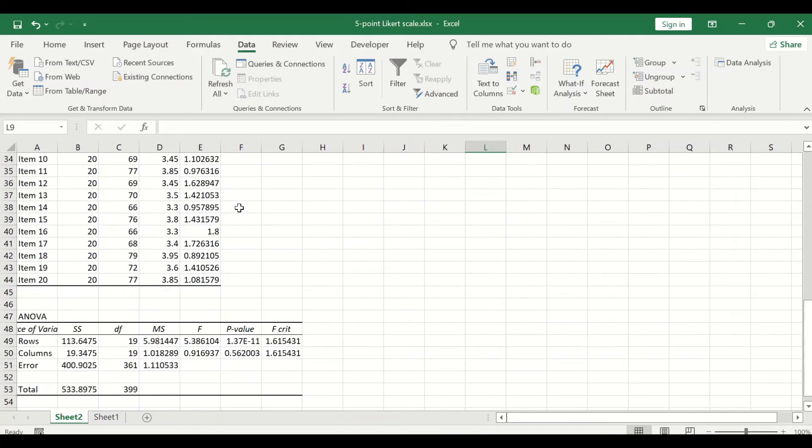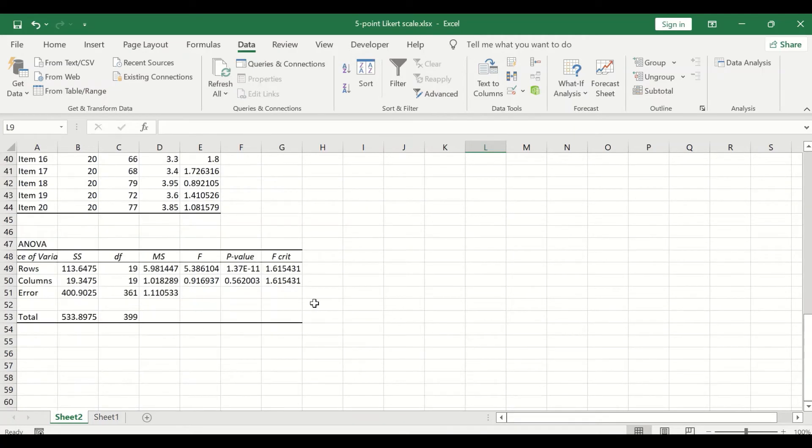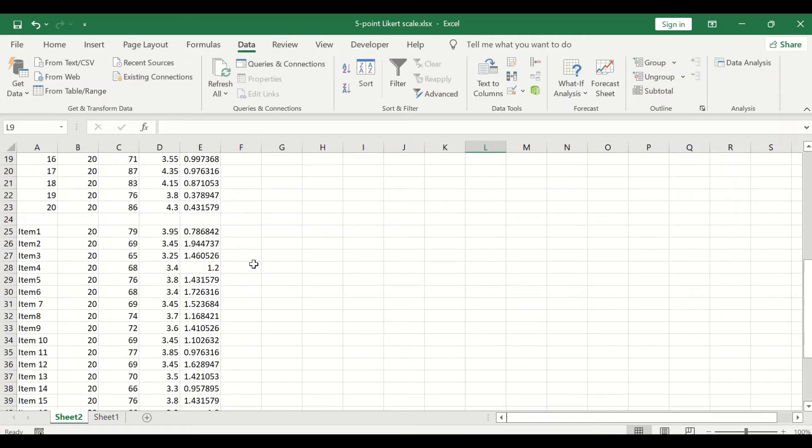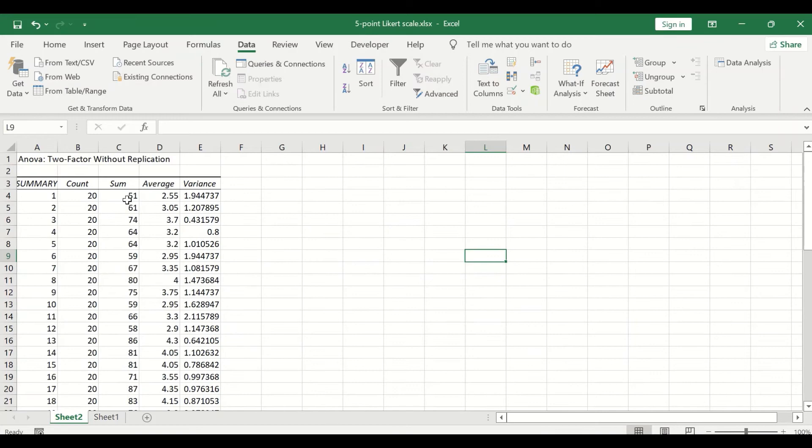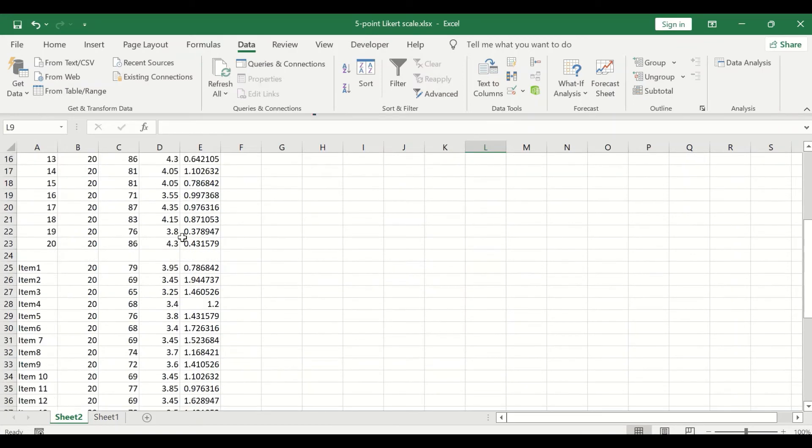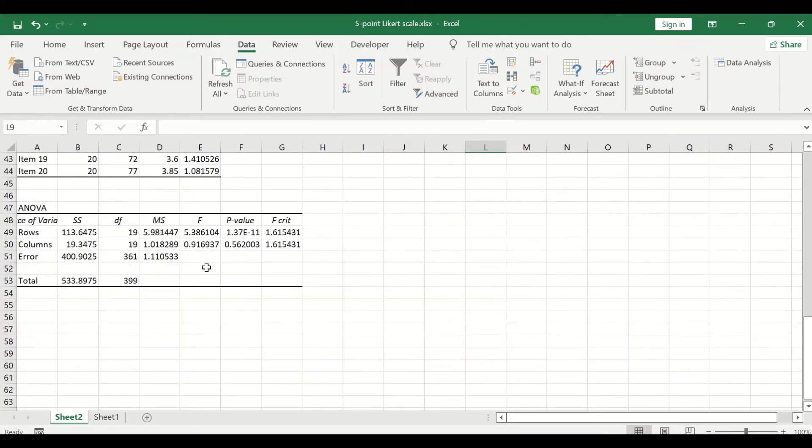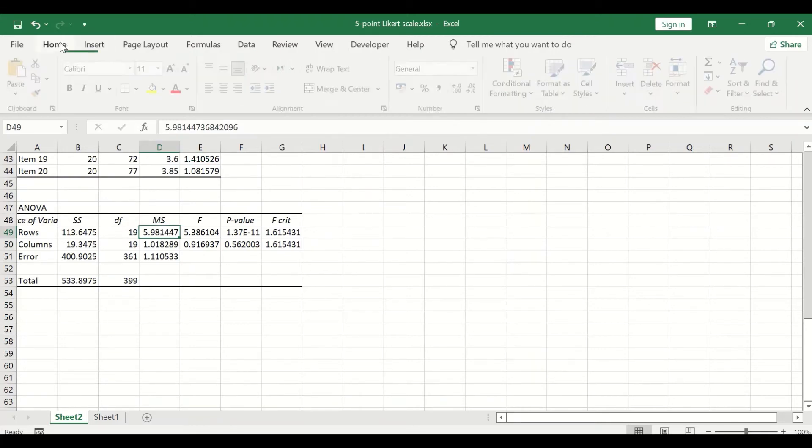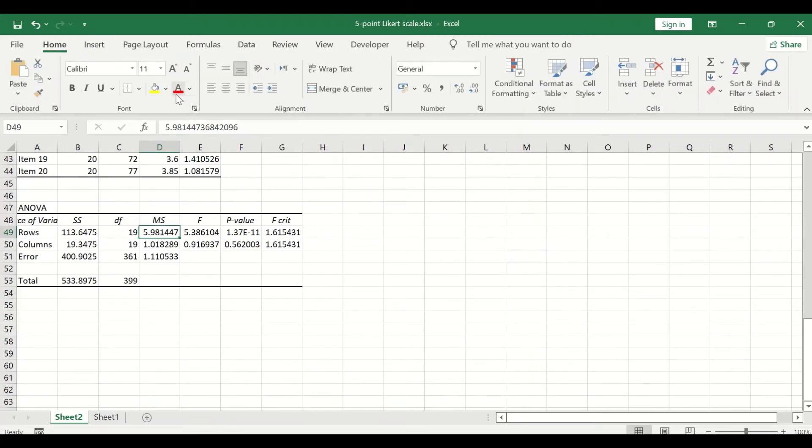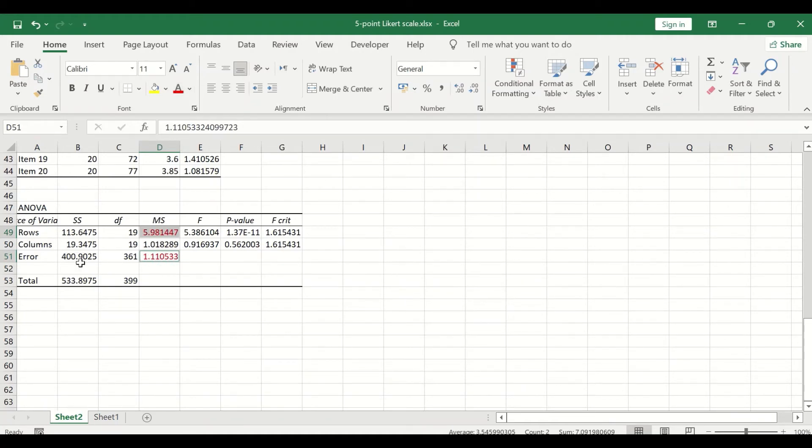What is interesting in this output is the second part here for ANOVA, specifically these two values: the mean square for the rows and the mean square for the error.